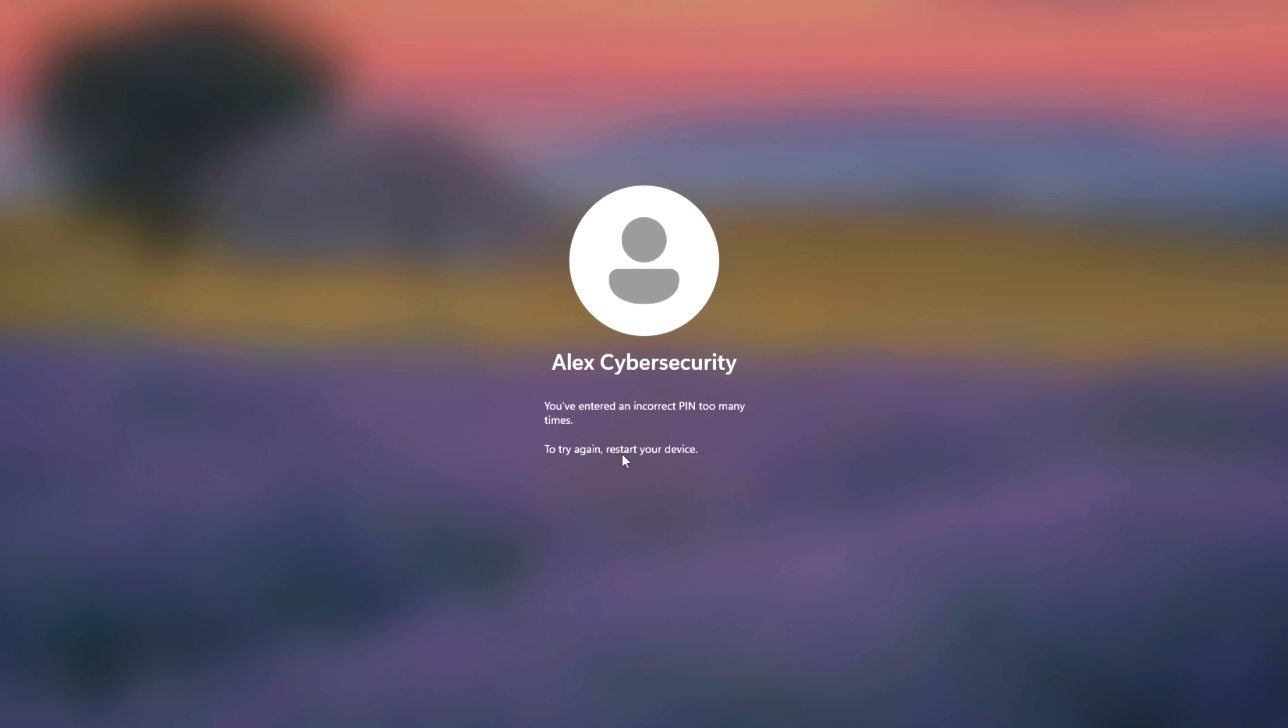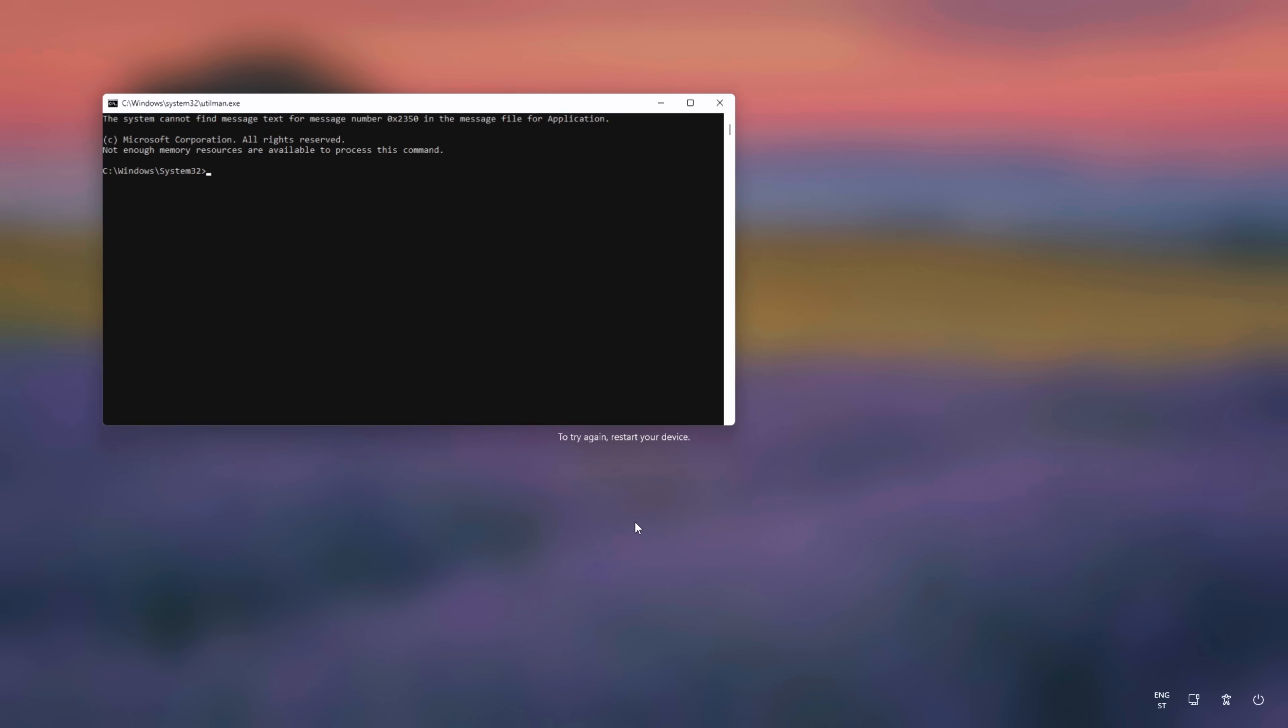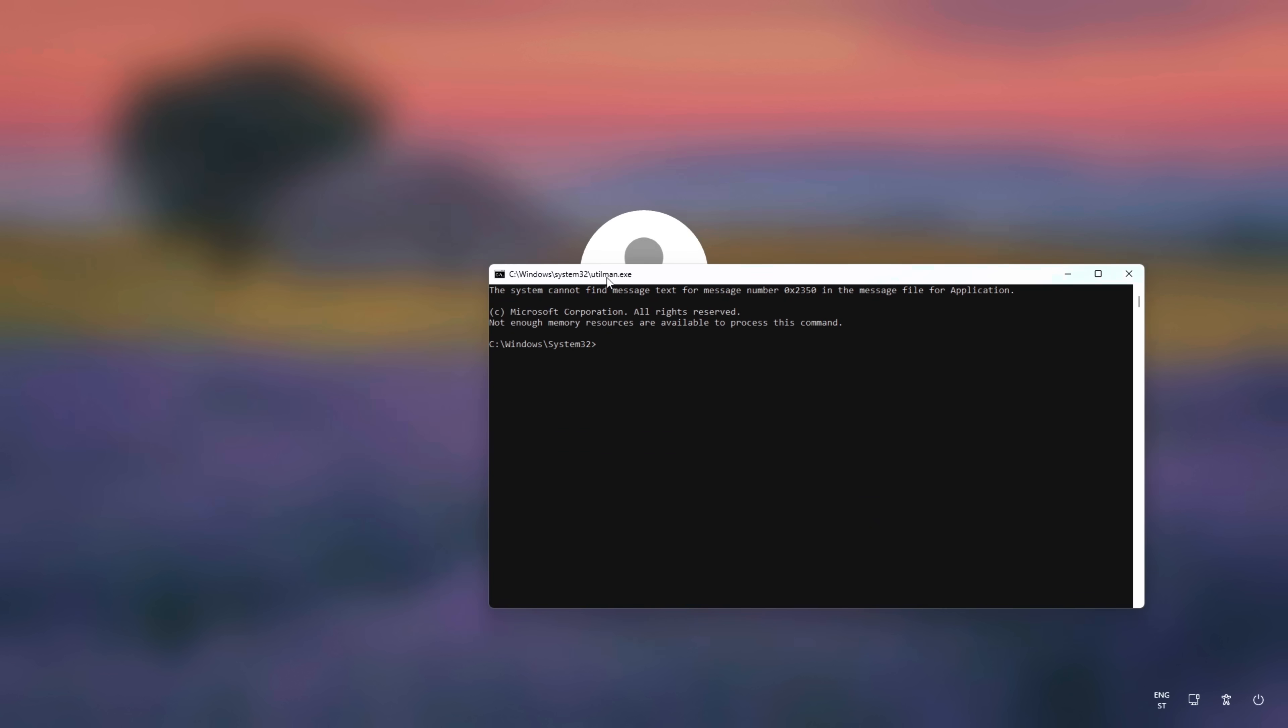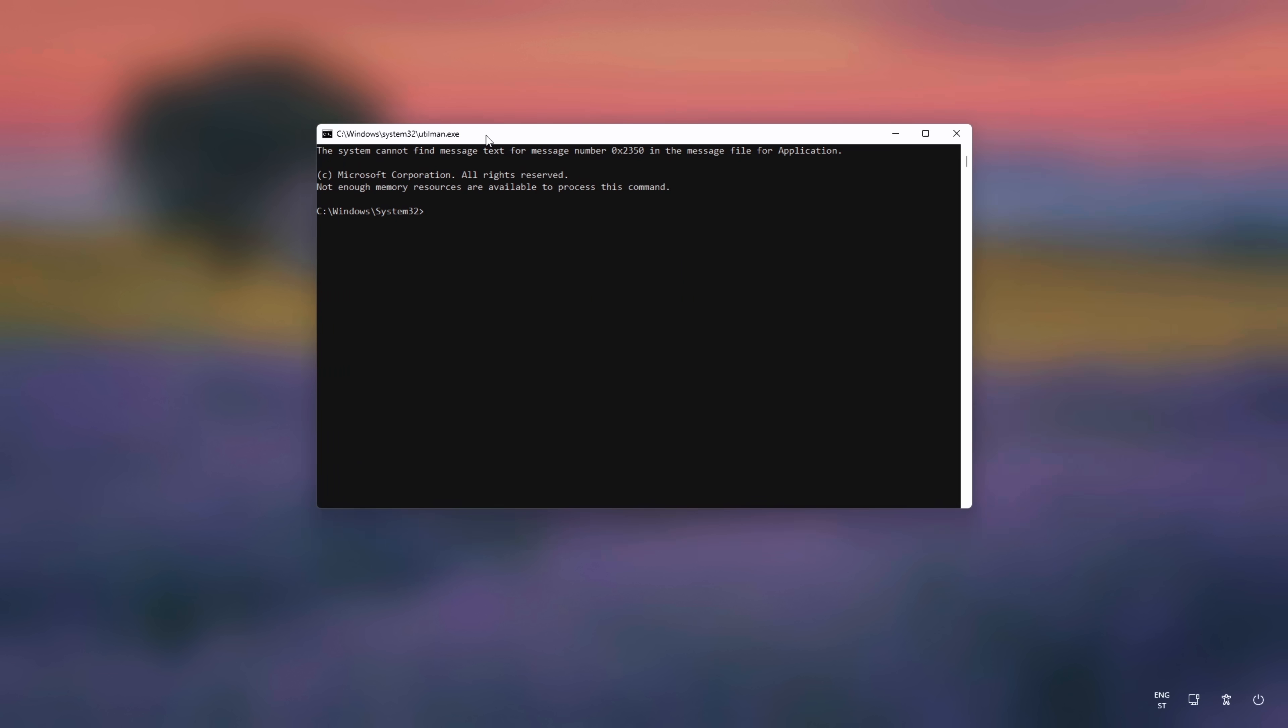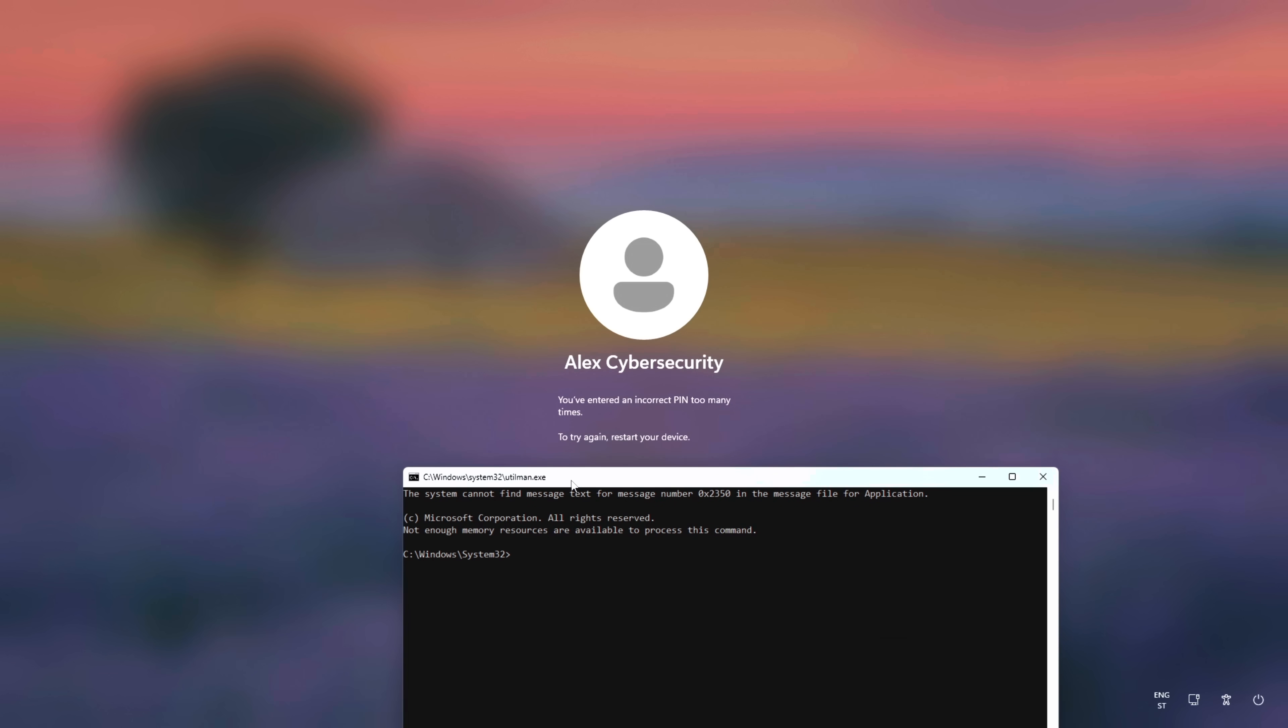So, the hack consists of two steps. Step 1 is renaming the executable, which we just did, and now let's move to step 2. The execution. Here's where Microsoft's biggest mistake becomes your way in. Click the accessibility icon and, instead of a menu, the terminal spawns on the screen.